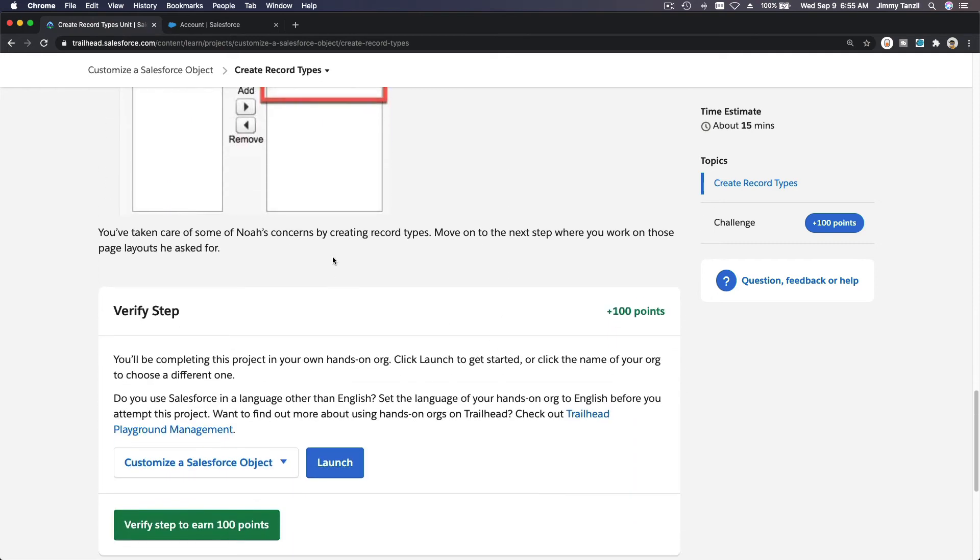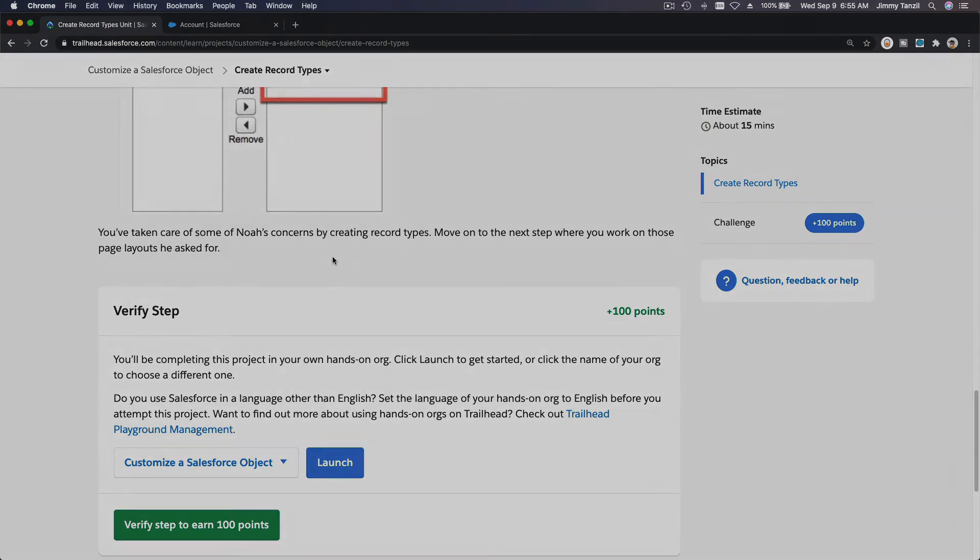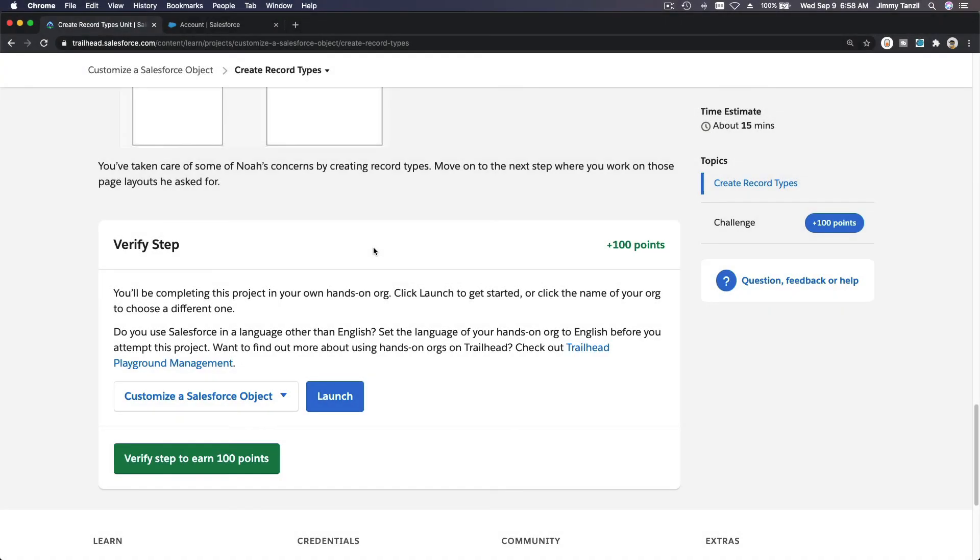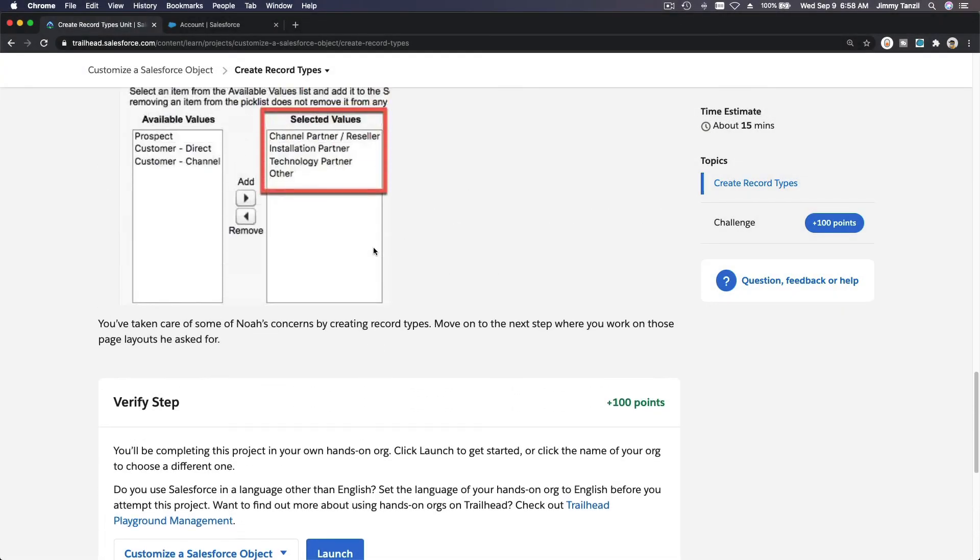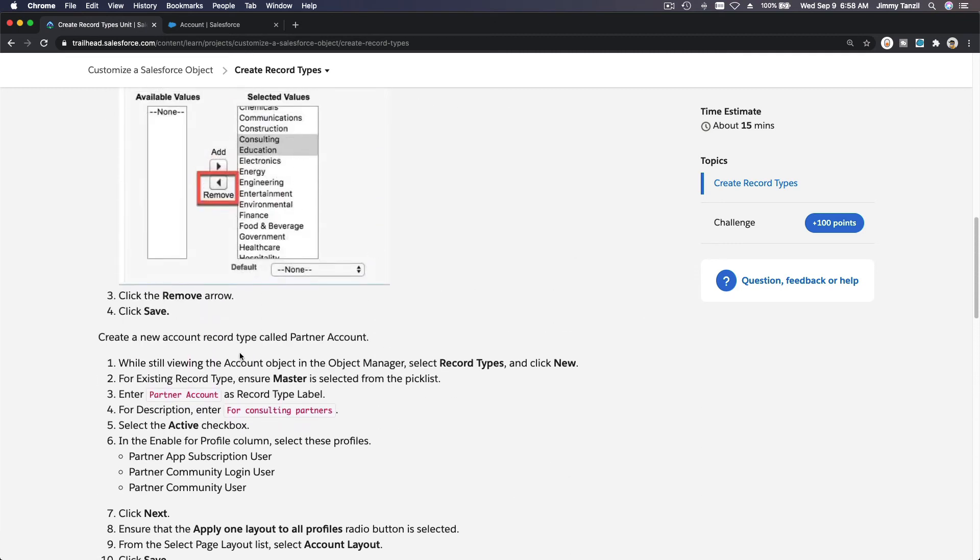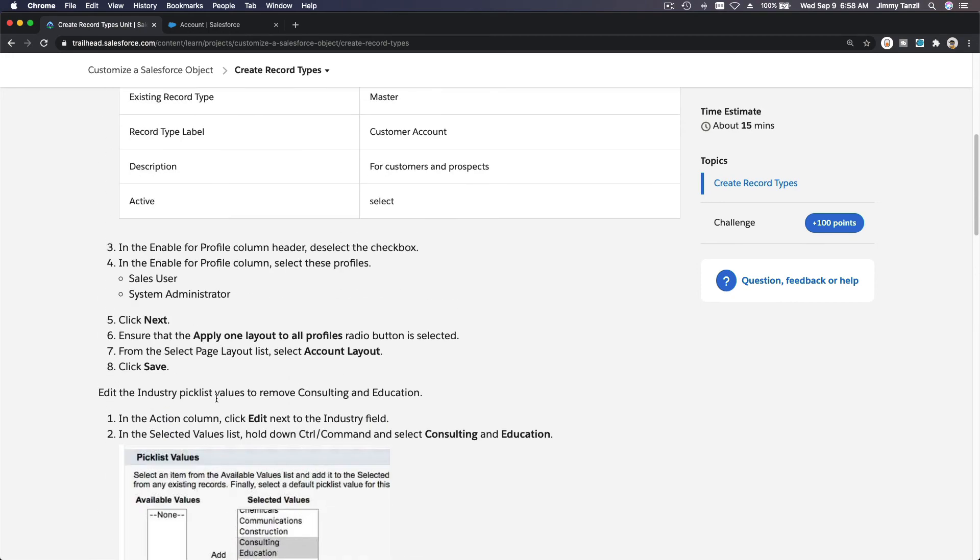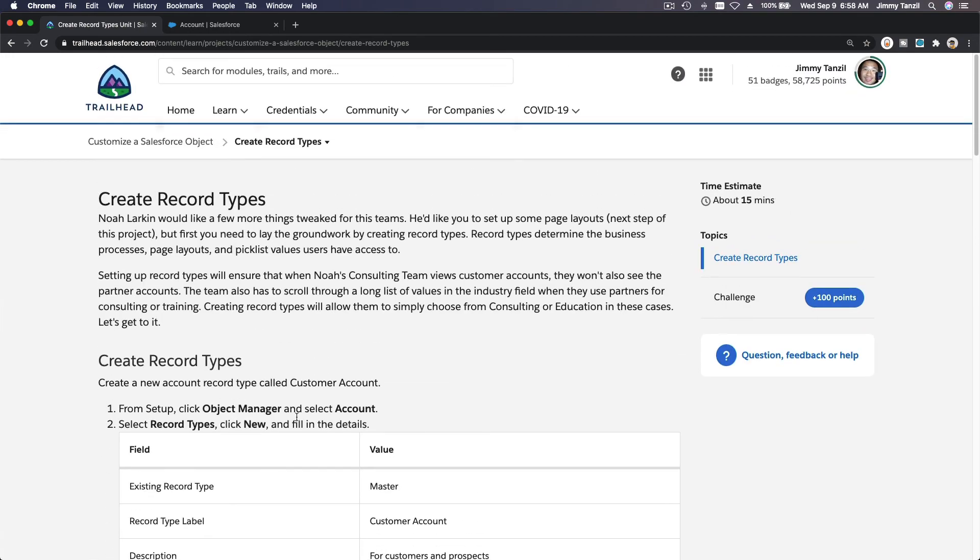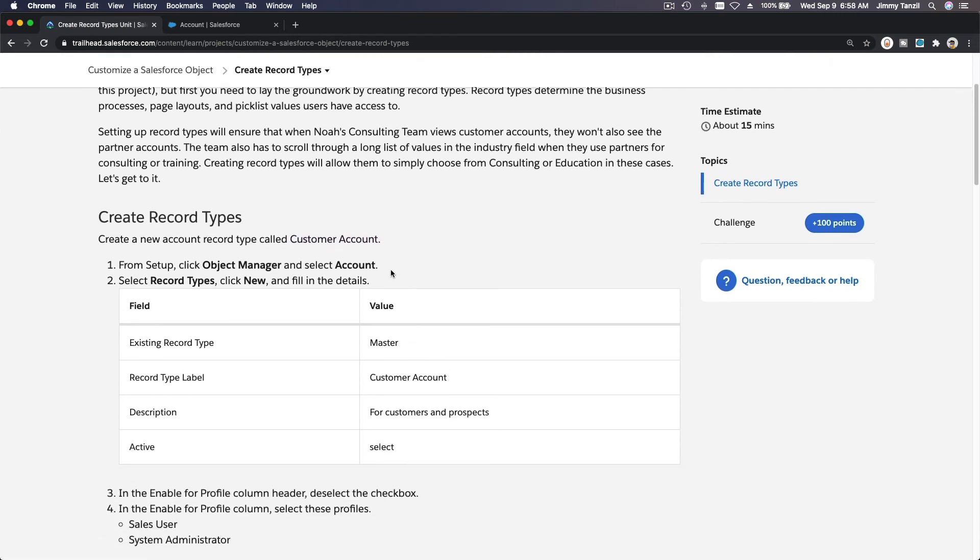You've taken care of some noise concerns by creating record types. We've done the record type creation. That's pretty much it. To recap, we have created two record types. One is for our partners, Partner Account. One is for our customers, which is Customer Account.